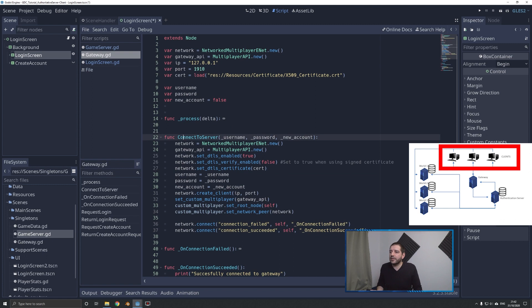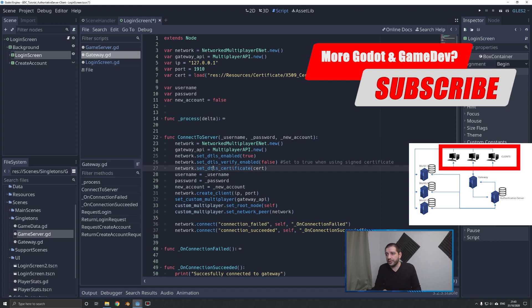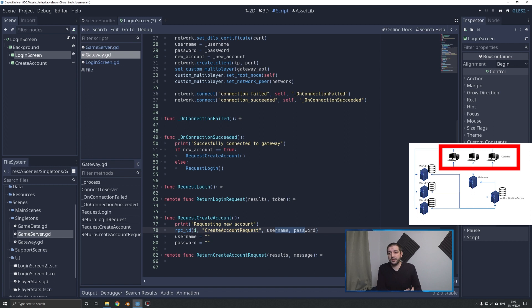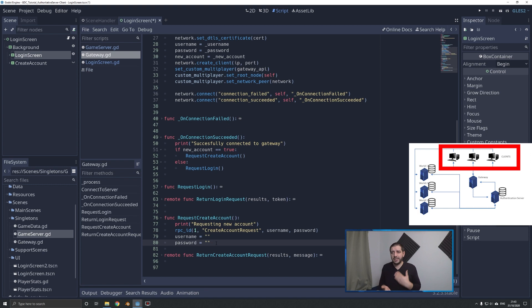Once we are requesting that create account, it's really straightforward — it just takes the username and password, sends it to the server, requesting the function create account request with that username and password. Then we clear the username and password as we don't need them anymore. With that done, we fire a signal to the gateway server. So let's check out the gateway server, the server-side verifications, and how we push it forward to the authentication server and how it eventually comes back.